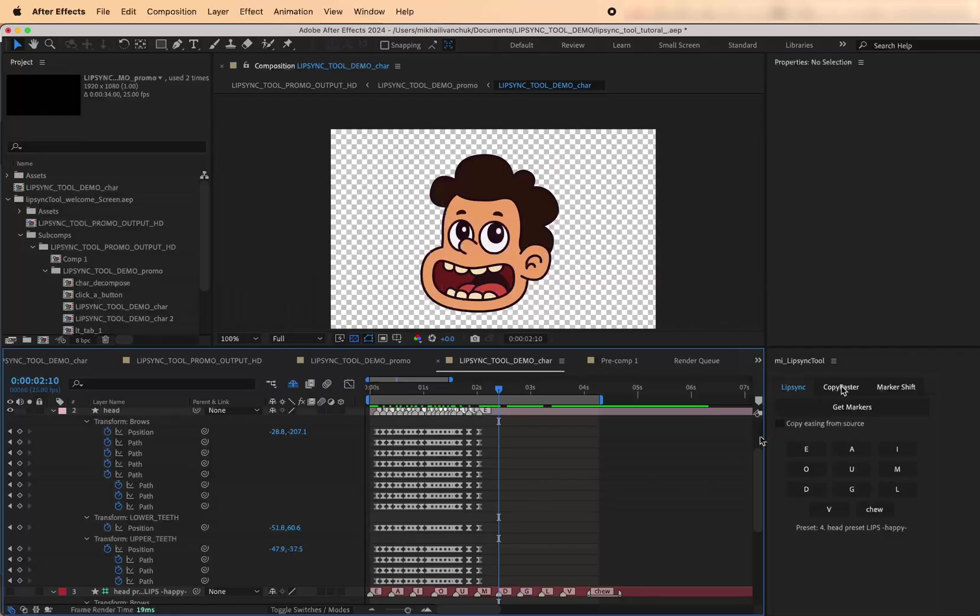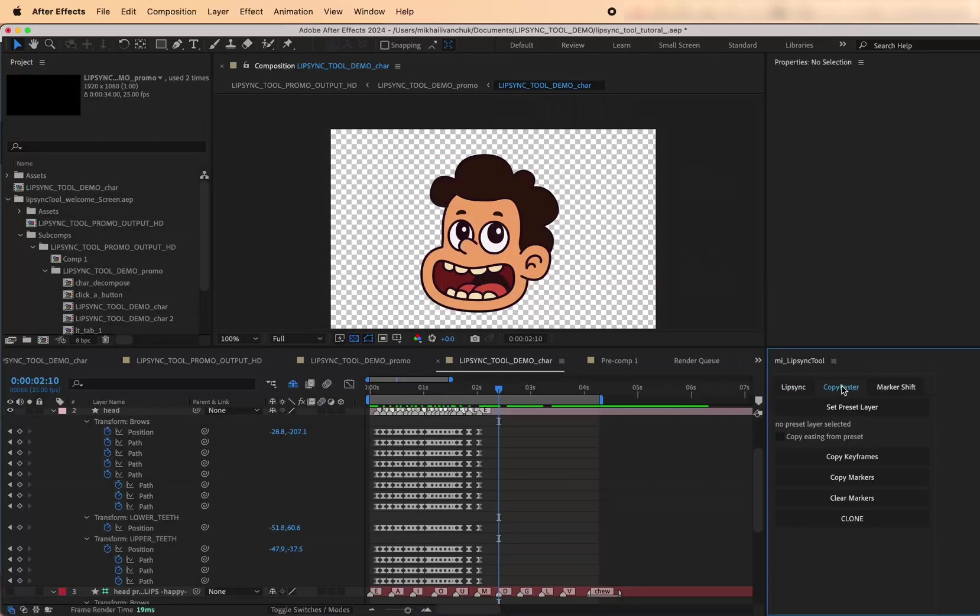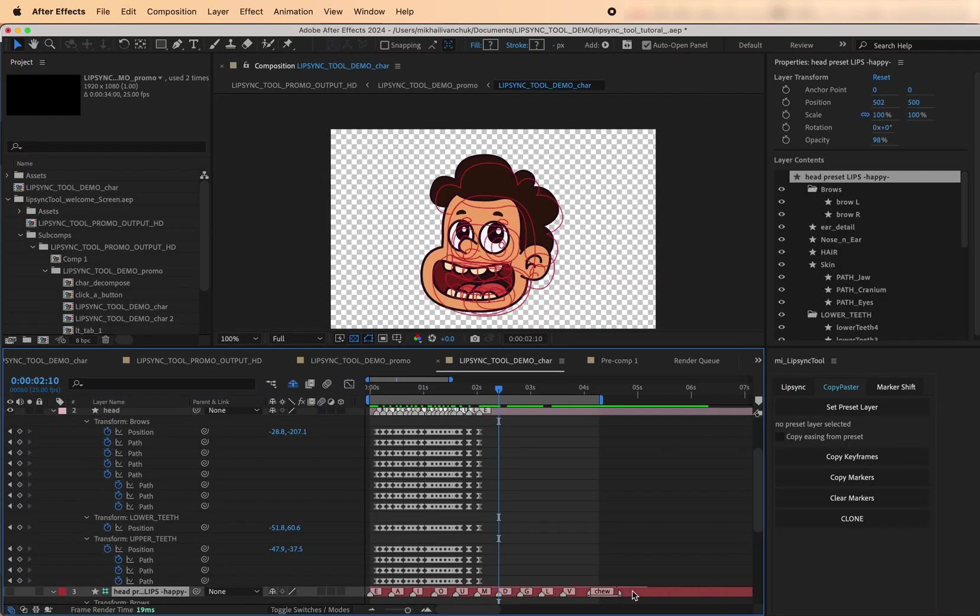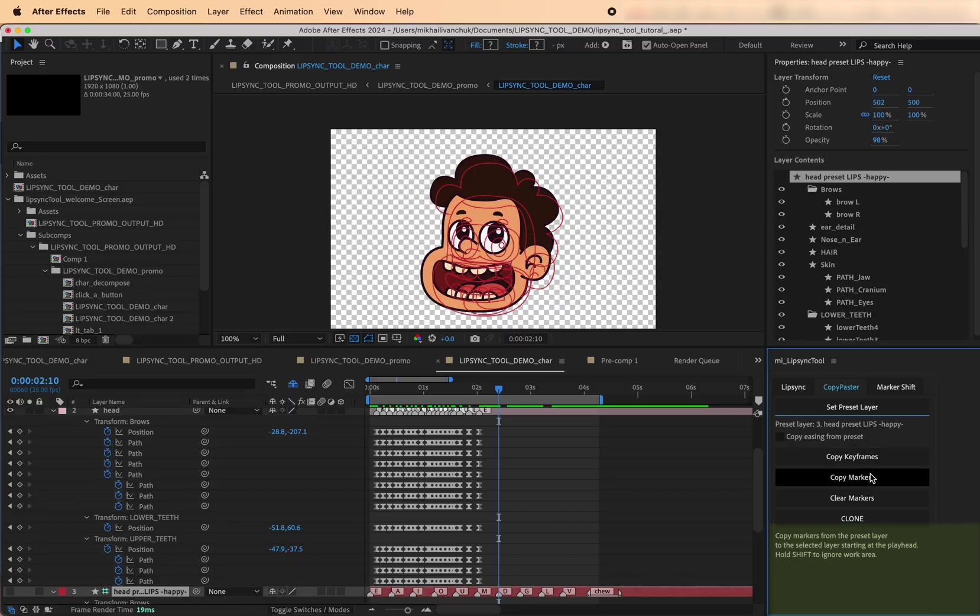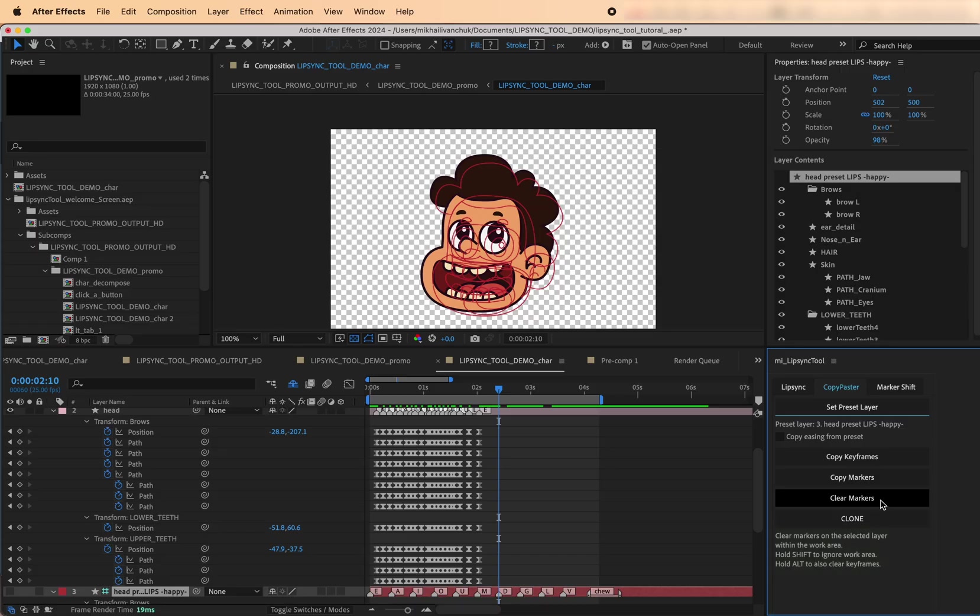The Copy Paster tab is all about copying, fast and easy. Start by clicking Set Preset Layer. This marks the layer you'll be copying markers or keyframes from. Every button shows helpful tooltips when you hover over them, so you don't need to keep the manual open all the time.